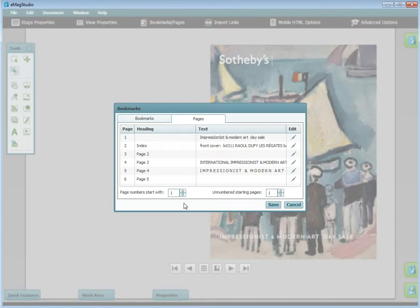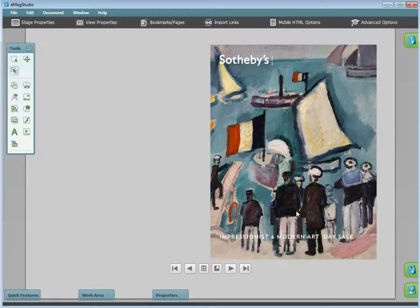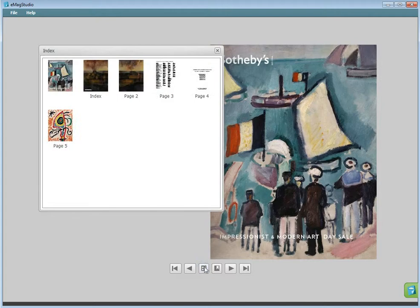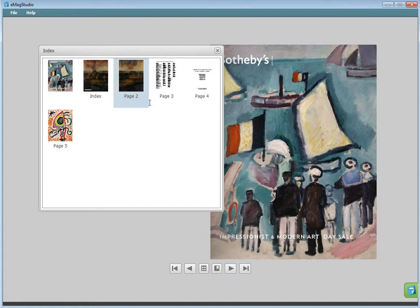The final option is to change which page number your Emag starts with. You can view your changes, and as you can see, under Index, the publication now has a cover page that's not included in the numbering, and the headings are changed.